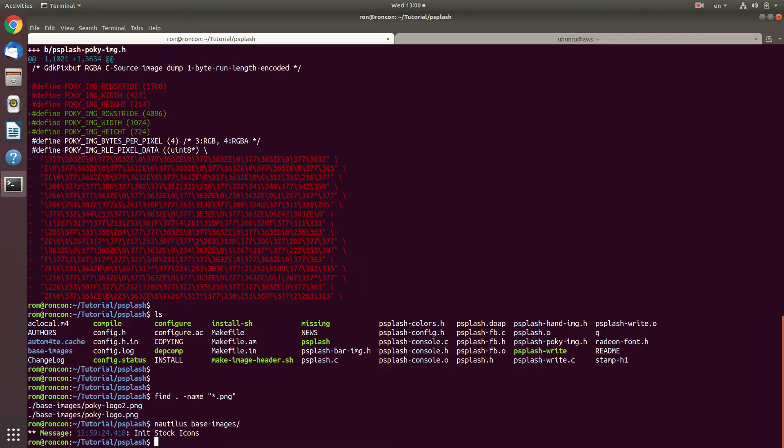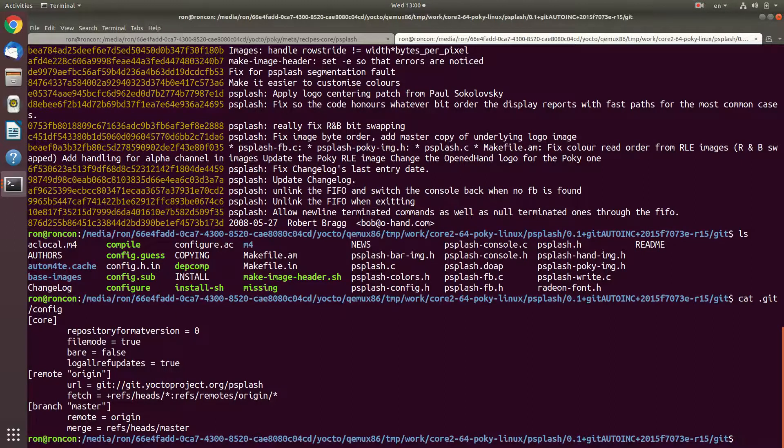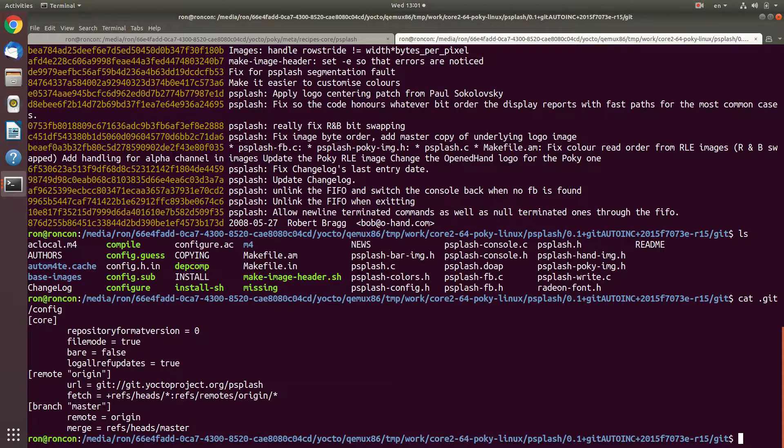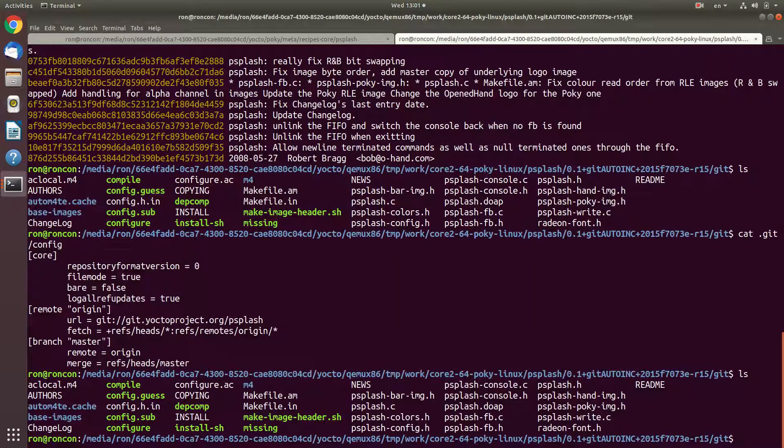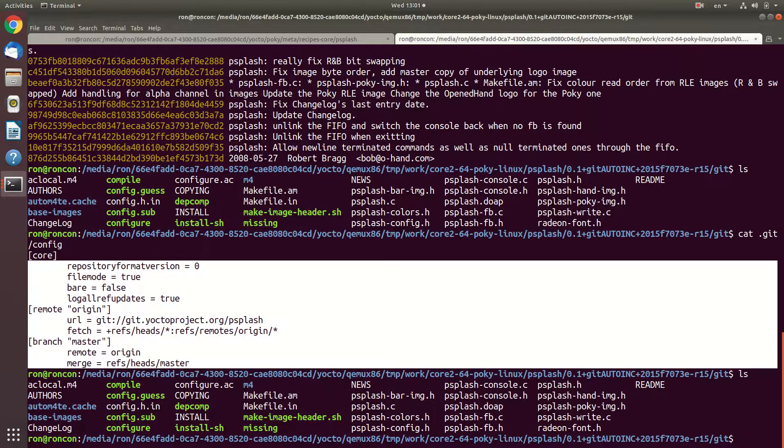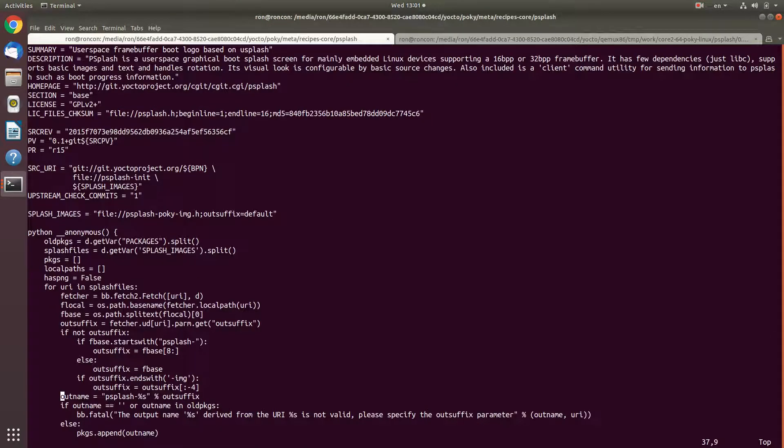As a reminder, the folders of the Yocto project are this. This would be under TMP work, core two, P-splash, revision git, and then auto inc, and then the revision that we have, where the work tree of git was. The configuration file looks like this - we reproduced from this, and the source revision we took from the recipe.